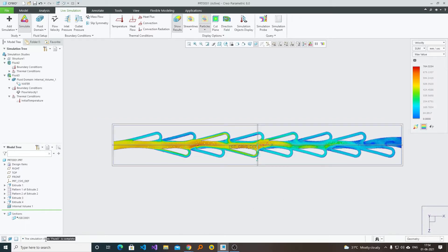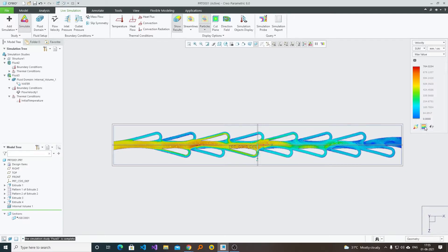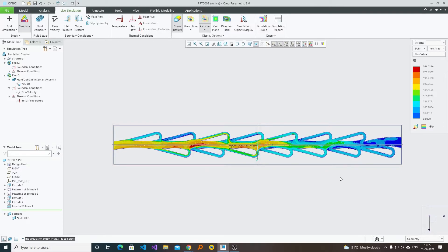Now we can see the message that says the simulation study of Fluid 3 is complete. Here we can see the maximum velocity of the fluid at the red portion, and where the minimum velocity is. The maximum velocity can be seen here, and this totally depends on the type of design that we have created.